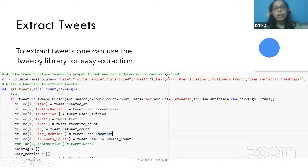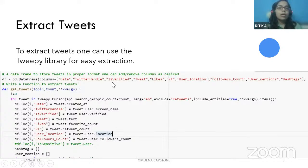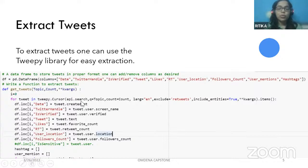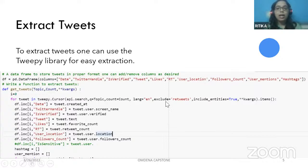For extracting tweets in Python, we can use the Tweepy library, which is very popular for extracting tweets using Twitter APIs. Tweepy gives us a lot of flexibility and is quite easy to use. We can use the Tweepy cursor to iterate over tweets. We can search tweets based on hashtags, Twitter handles, as well as keywords.